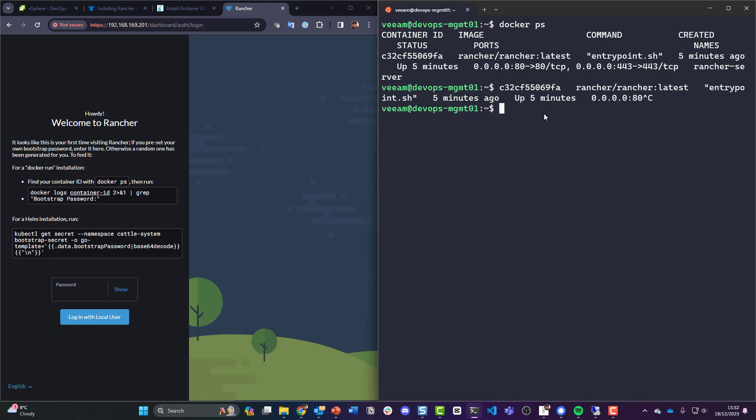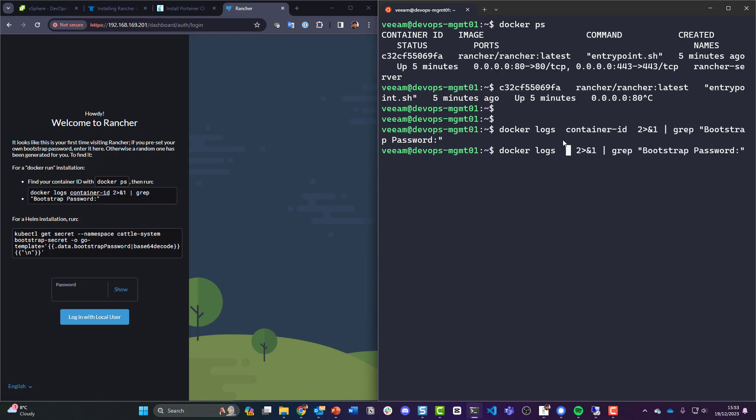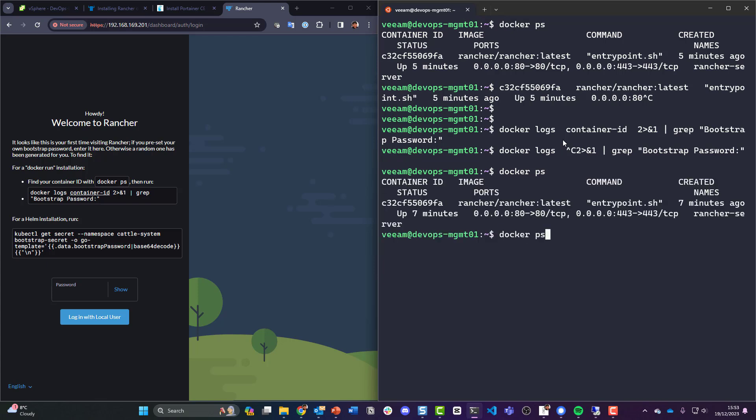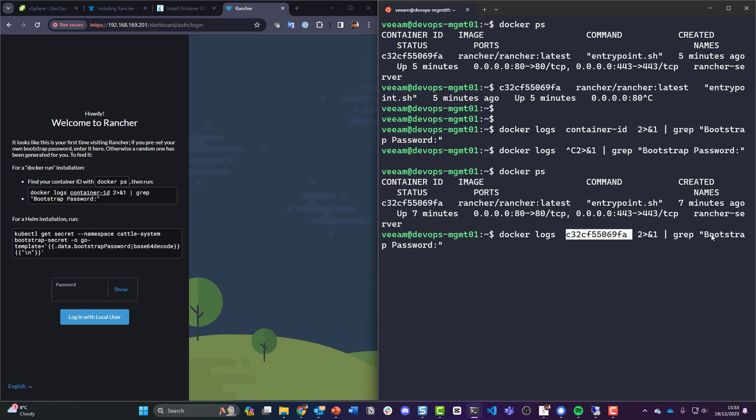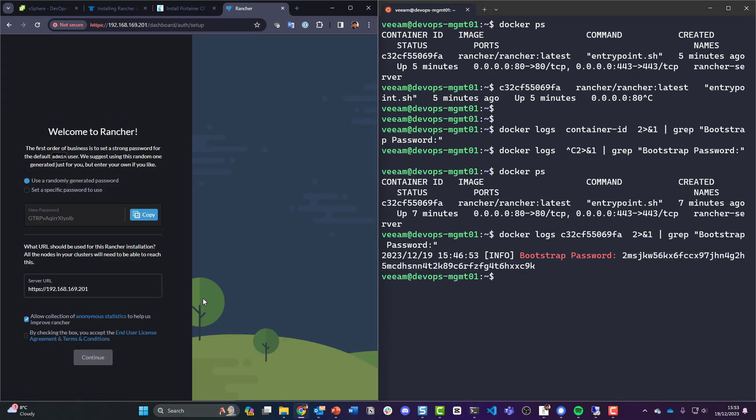So here we now need to find our bootstrap password. Not that. See, copy that so in the logs. That didn't give me anything. Oh sure, that would help. Helps if you read. So docker logs and we're going to say this one and this will output something hopefully. Bootstrap password, okay there we go.